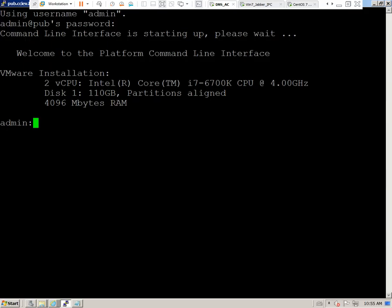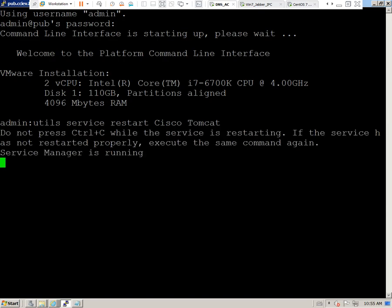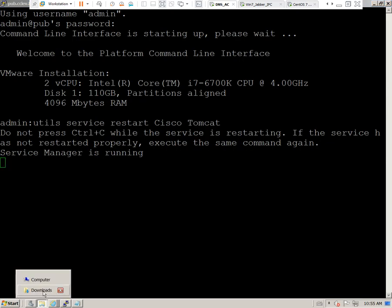We'll open up the terminal and paste that in there. Hit Enter. Now this is going to take just a few minutes to start.